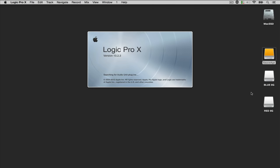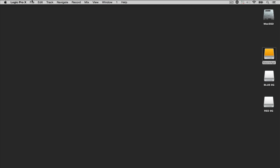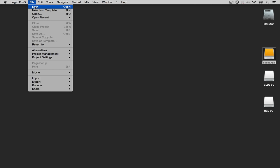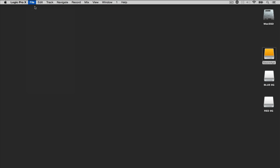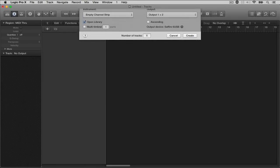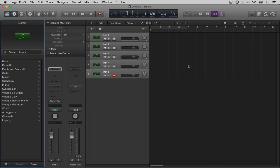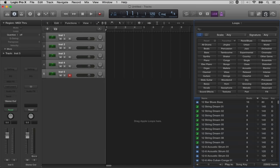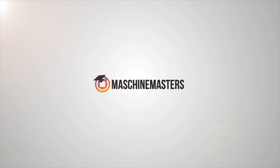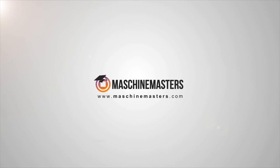Now when you launch logic, it will no longer ask you or make you download the additional sounds, and if there's ever an update, the sounds will automatically download to your external drive instead of your root drive. So that's how you optimize your machine while putting less stress on your hard drives.